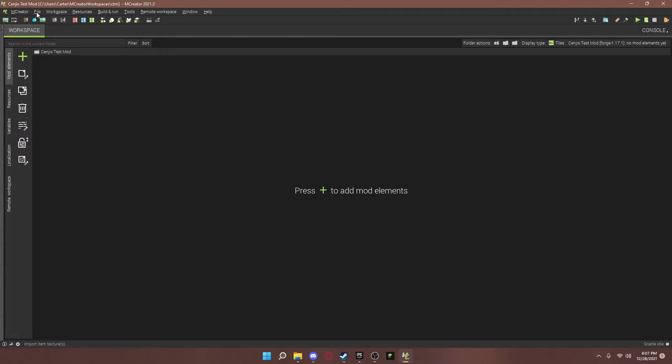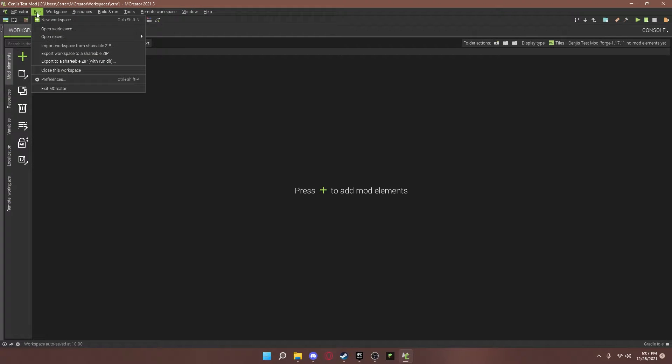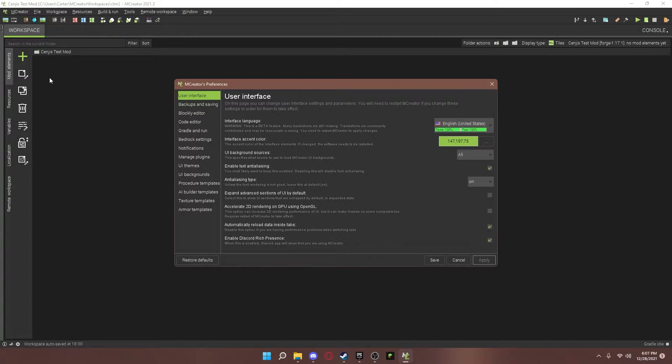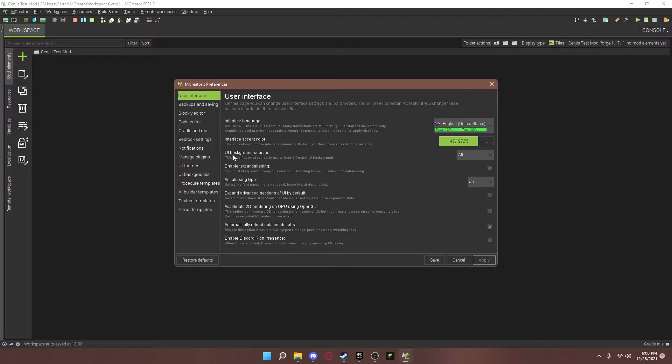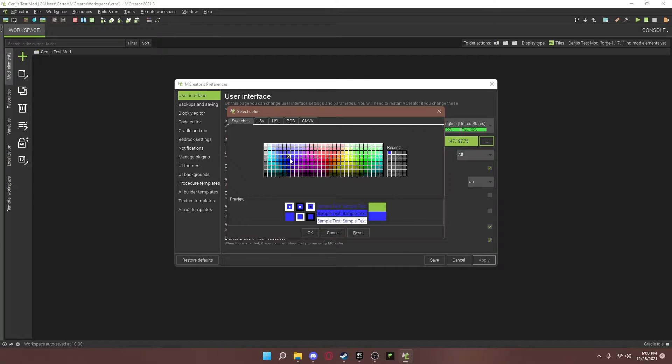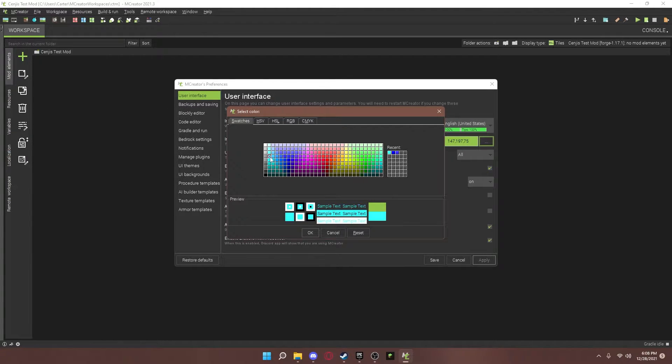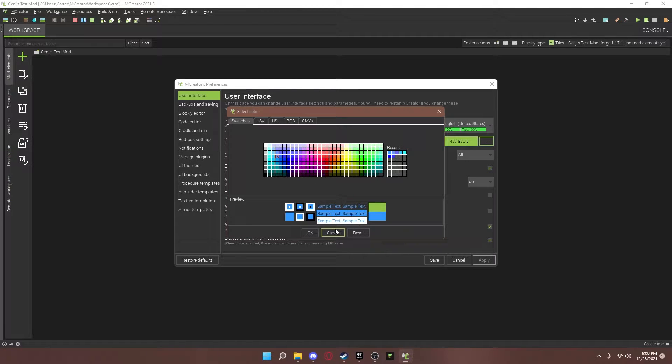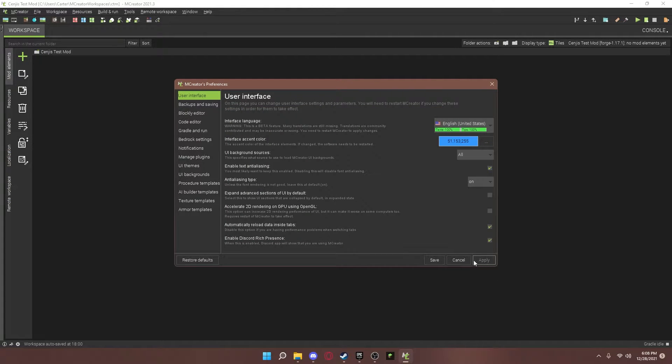So, you're going to go to File. You're going to go to Preferences. And you can change the color of buttons if you want. For the accents, stuff like that. I usually like putting mine as blue because I like that color. So I'm going to do that. Apply. And next time you restart mCreator, it will look different.